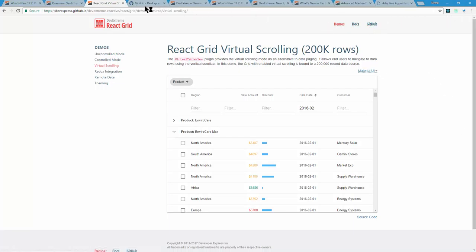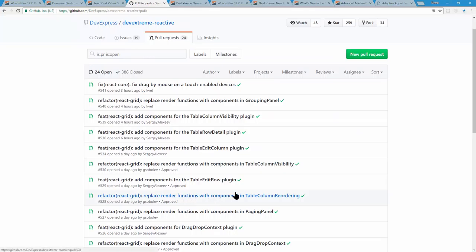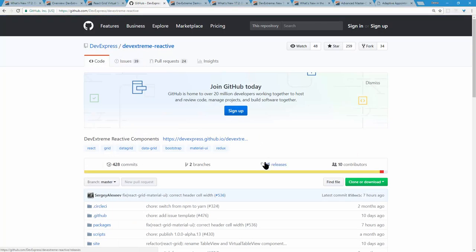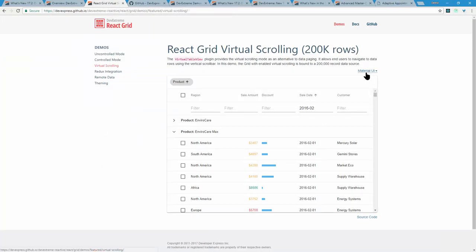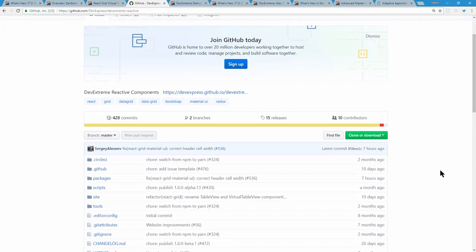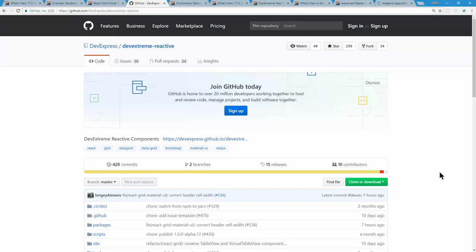The React grid is all on GitHub and open source. You can see pull requests, create issues, ask questions, and request features. Going from CTP to beta is a big milestone. We'll likely work on a release candidate and do another dedicated webinar on the React grid when it's released — covering its features, setup, and what's happening under the hood.